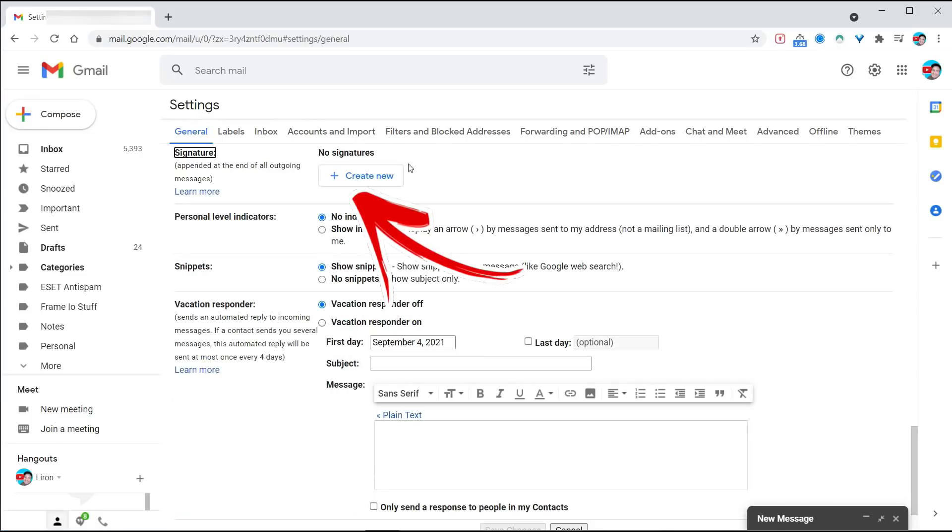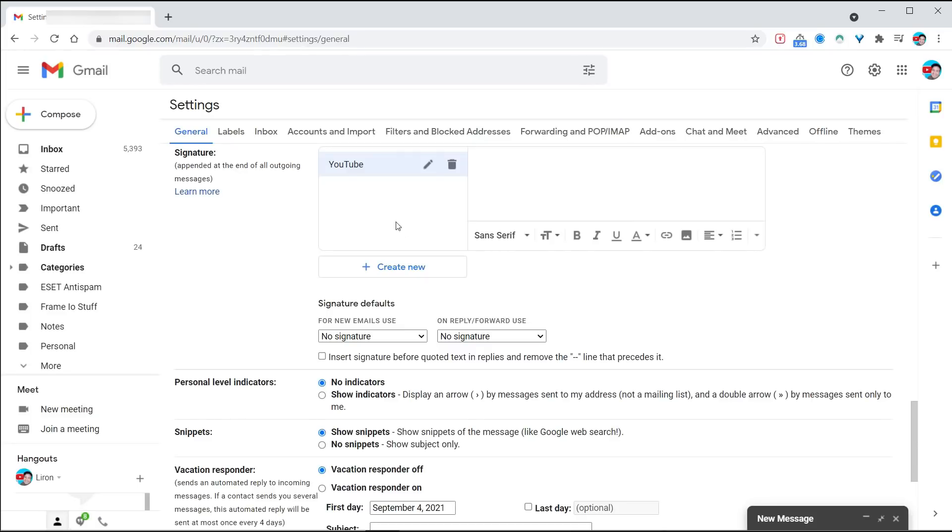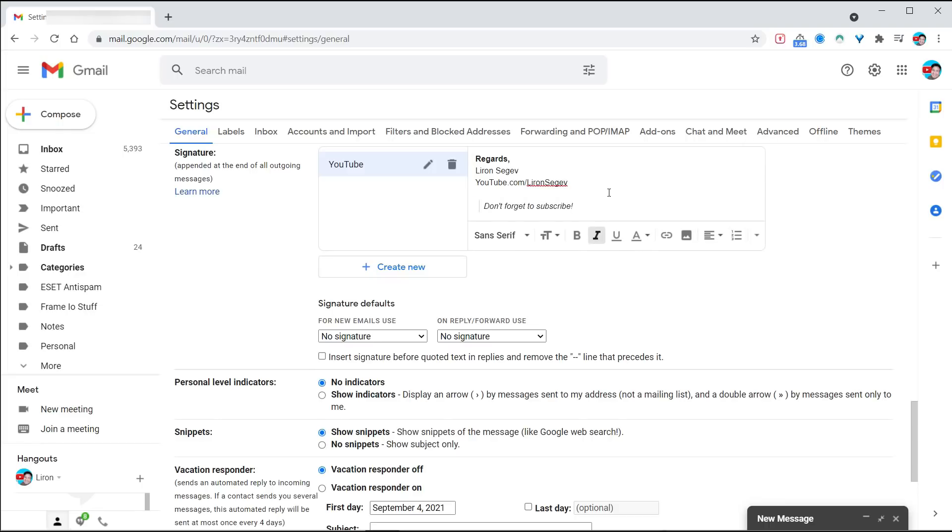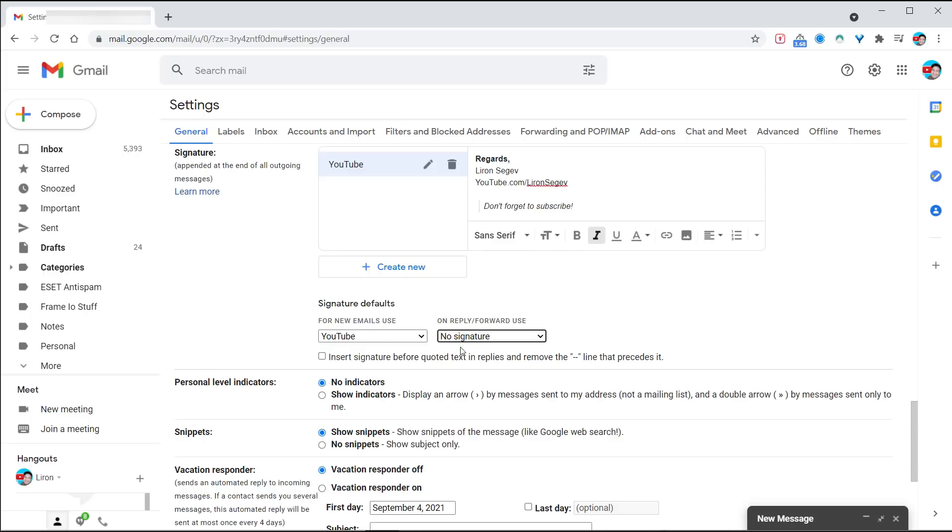Click the button called create a new signature. Give the signature a name. I'm going to make this my YouTube signature. Click create, and next to it I can paste that particular signature. I can add some more things like don't forget to subscribe. There's my template. I can say when should I use this, for every new email or just when you reply. You get a bunch of options to customize, and you can create multiple templates.